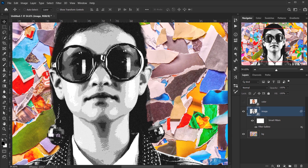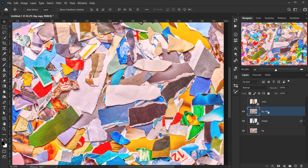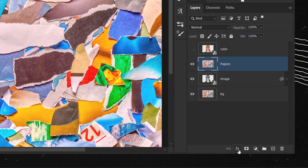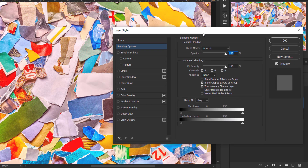Now I want to blend the texture into the image. Duplicate the background layer by pressing Ctrl/Command+J, place it on top of the image layer, and call it 'papers'. Select the papers layer, go to the FX icon and choose Blending Options. In the Blend If section, set the channel to Gray.